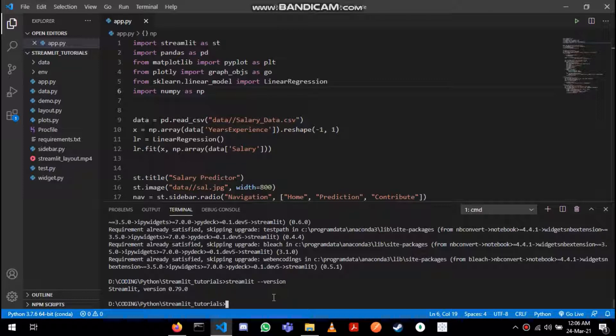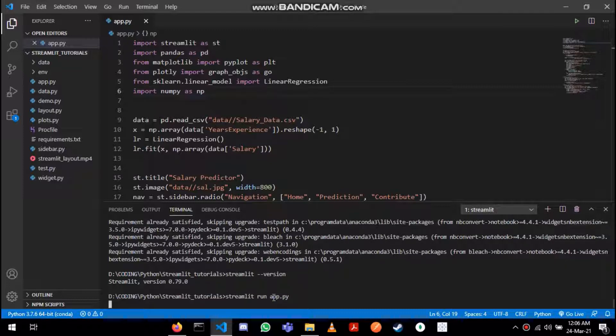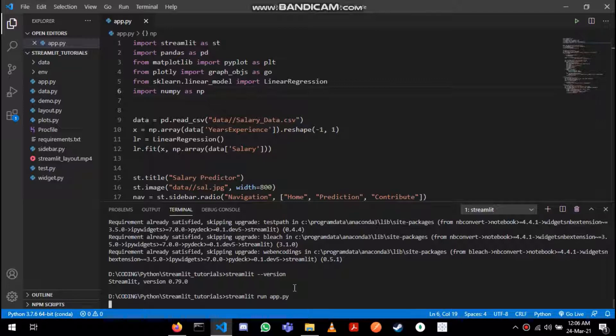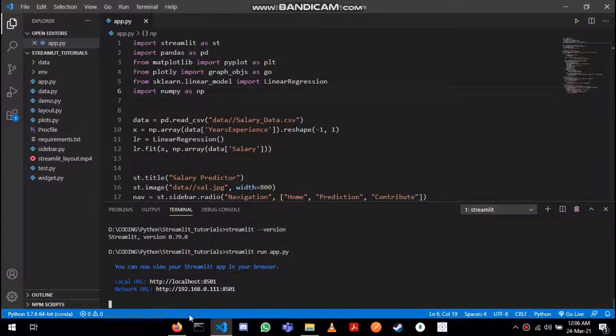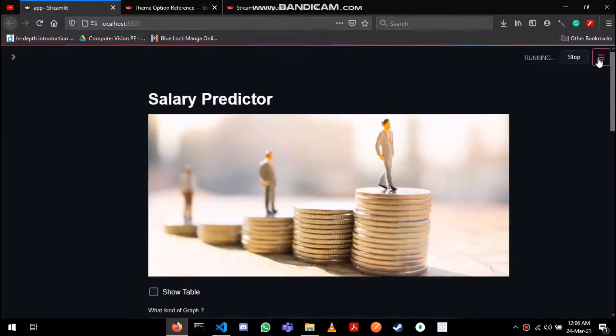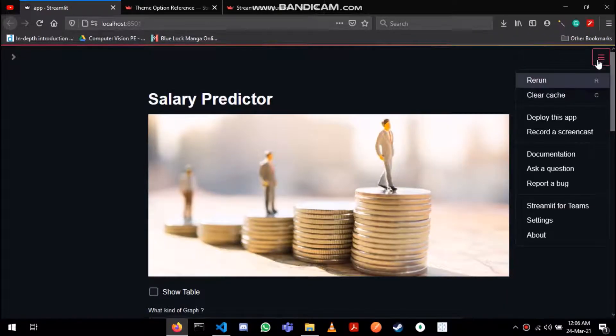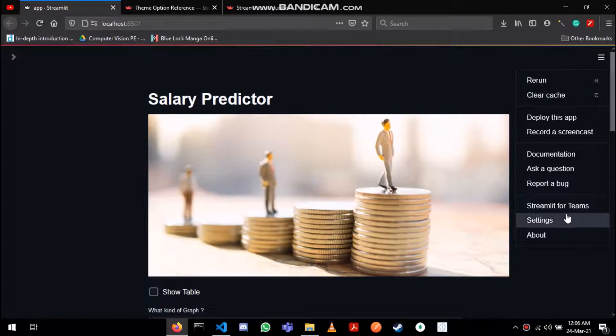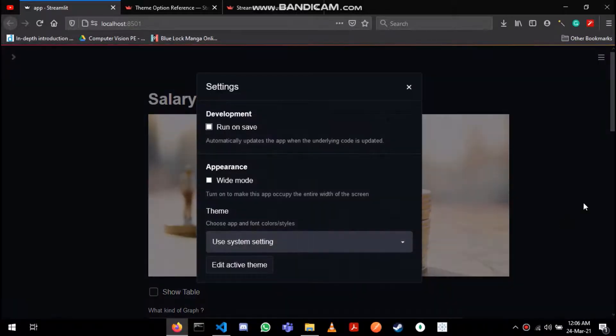To access this theme option you need to run your application. That can be done by streamlit run app.py. Once your app is running, just go to this menu and select the settings option.